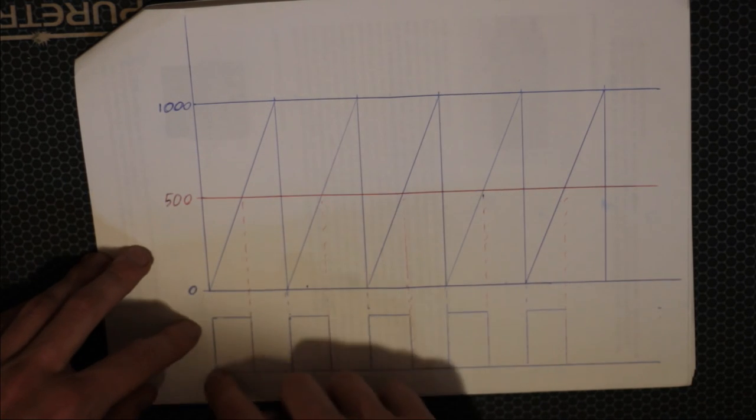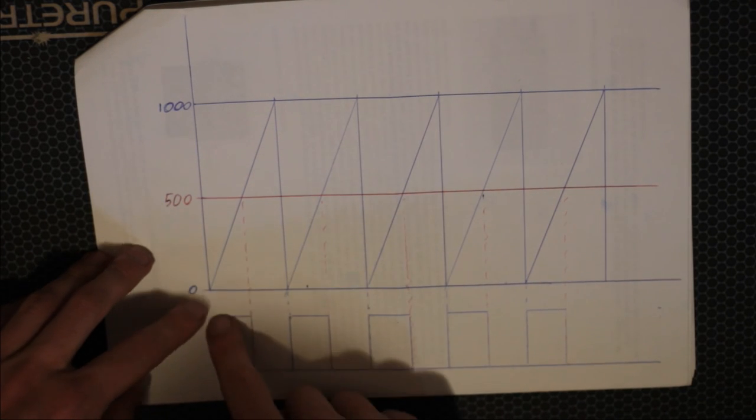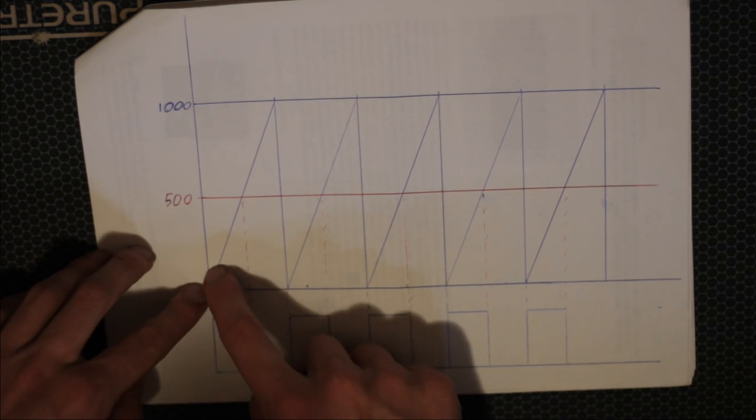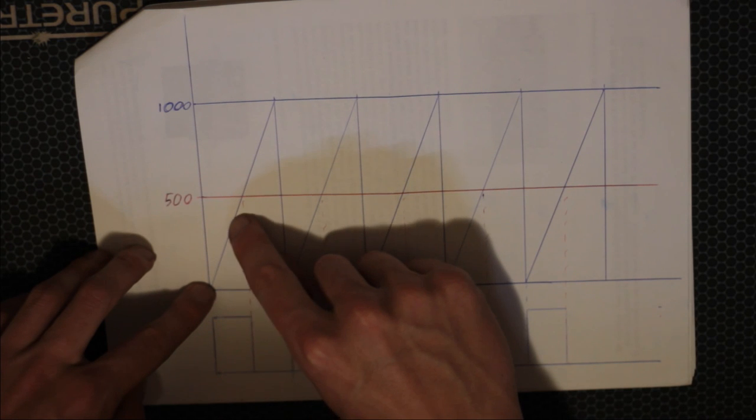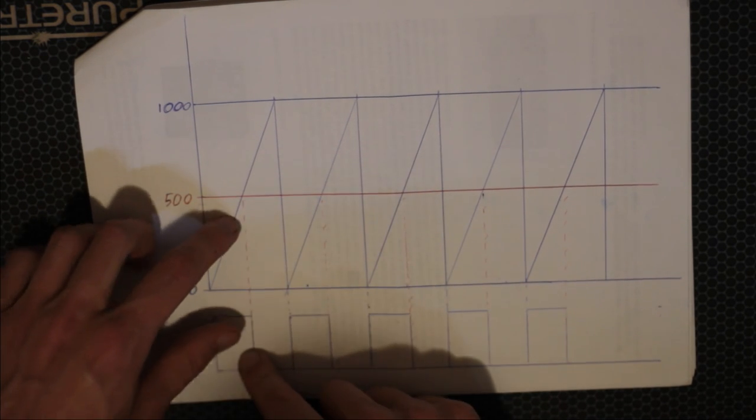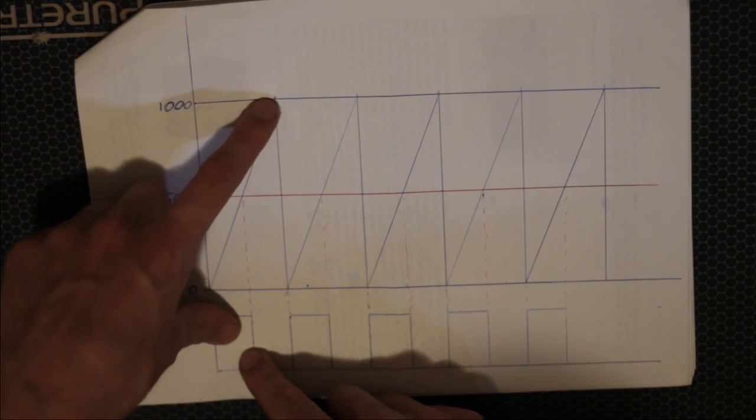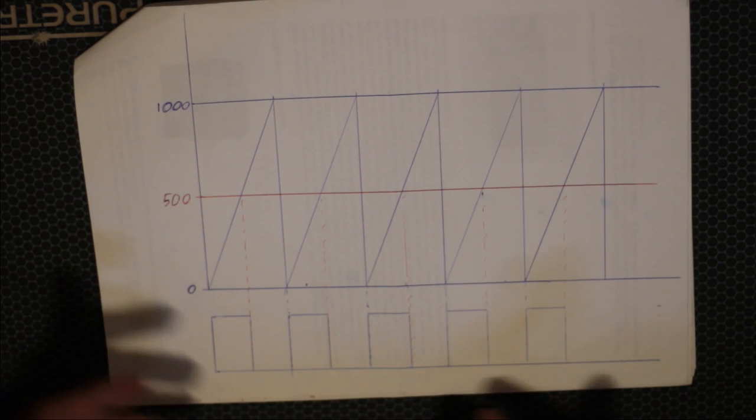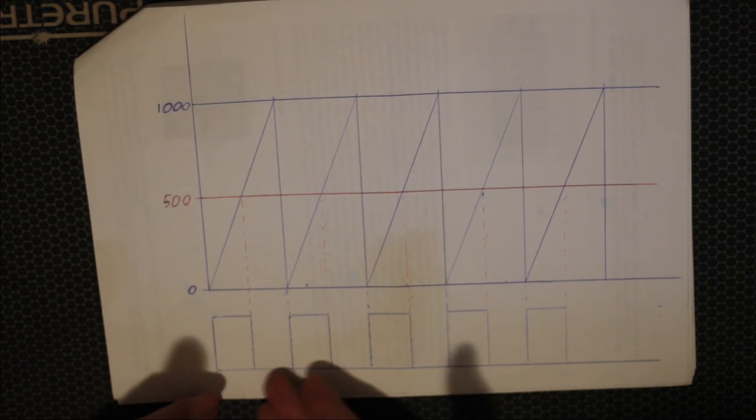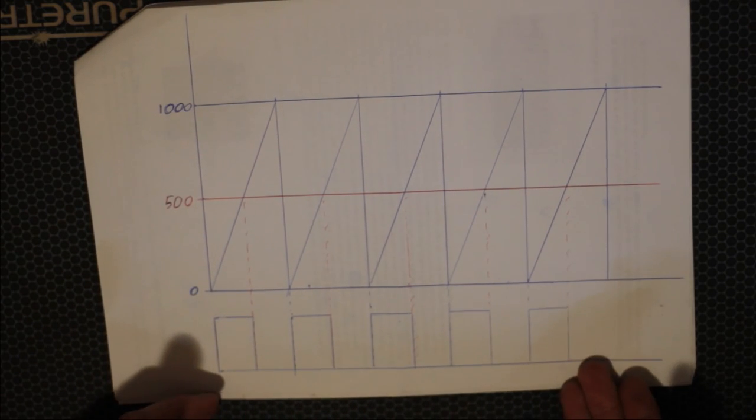So every time this is reset, we get this set to high. And on the output compare value, it's set to low. So the pin is set to high. This value increments up. When it gets to 500, it's set to low. It keeps going. Once it's reset, the pin gets set to high. And this gives us a PWM.